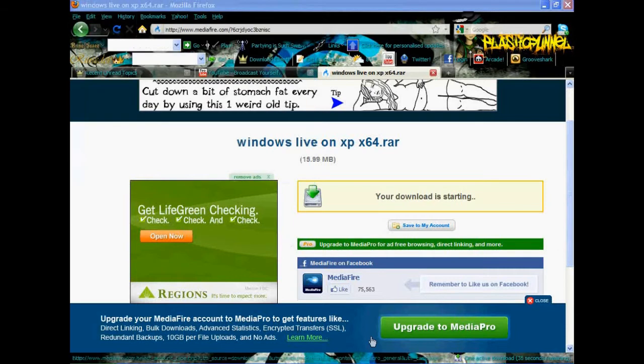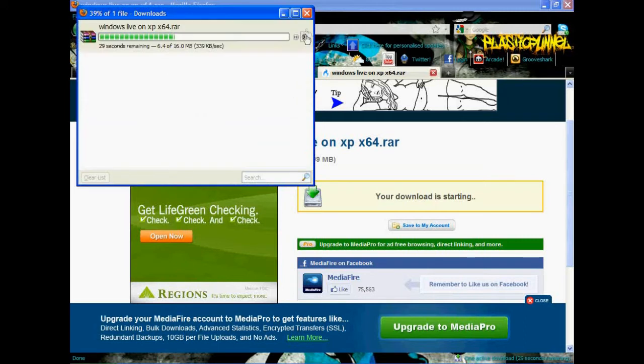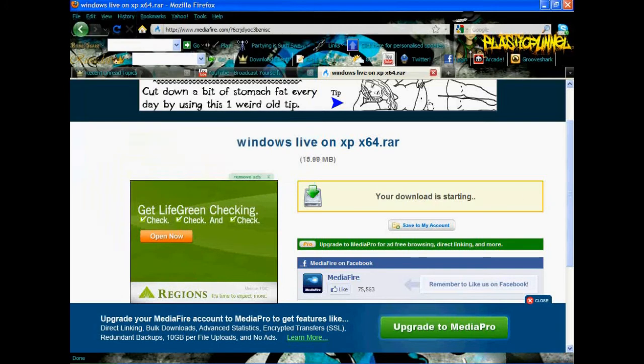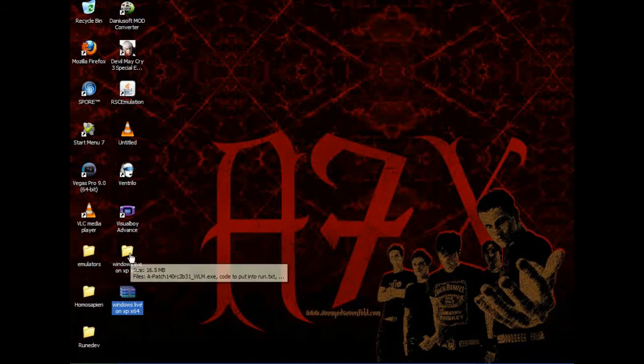Just download it and open it up, and then extract it to wherever.